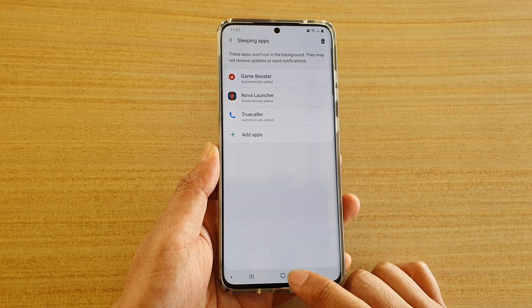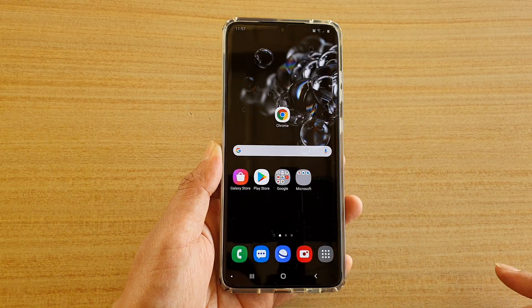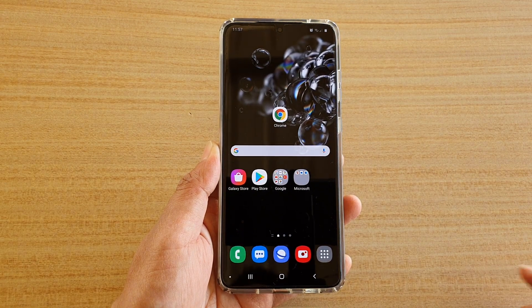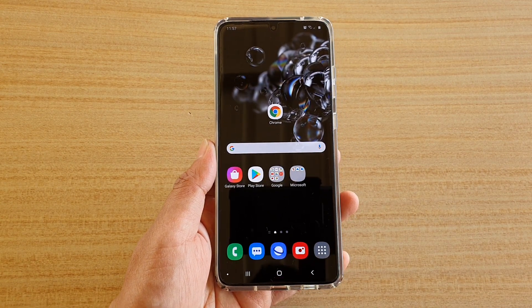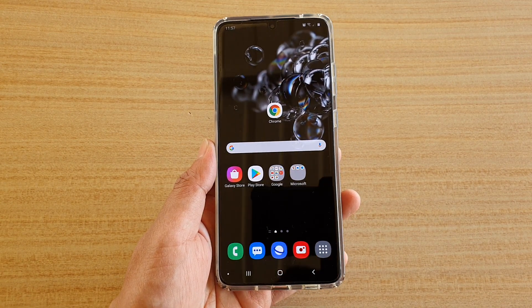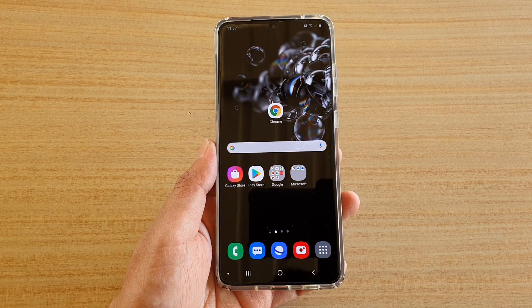And that's it. Finally, you can tap on the home key to go back to your home screen. Thank you for watching this video. Please subscribe to my channel for more videos.